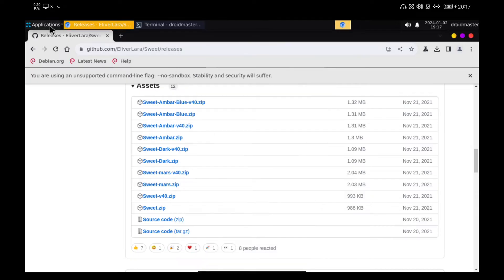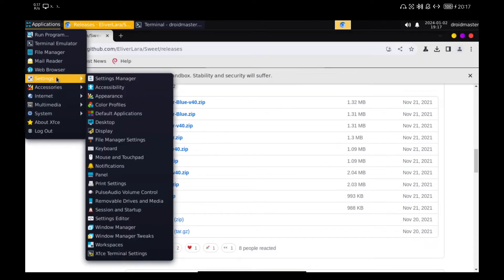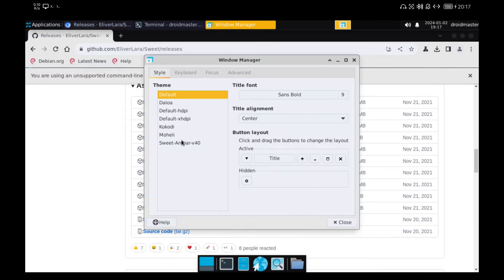We also have to apply these changes to the windows. To do this, we go to Applications, Settings, and Windows Manager and select the theme we have downloaded.